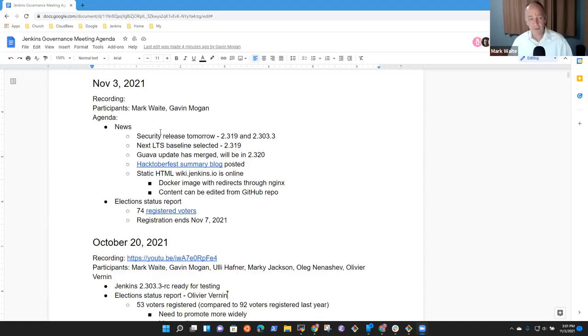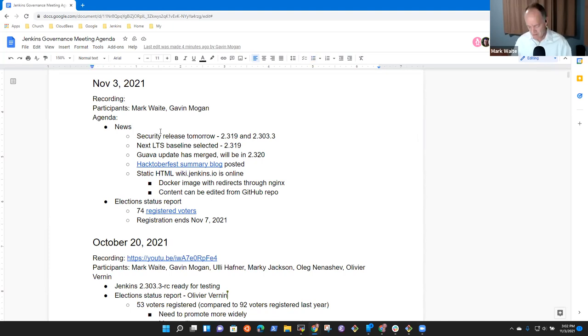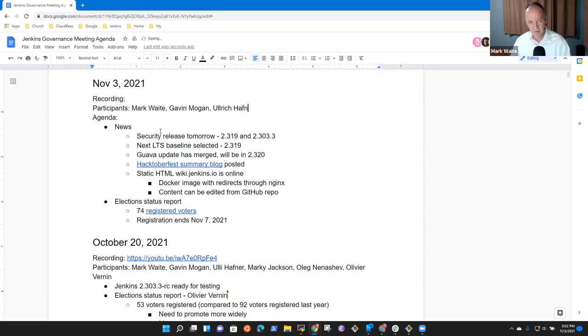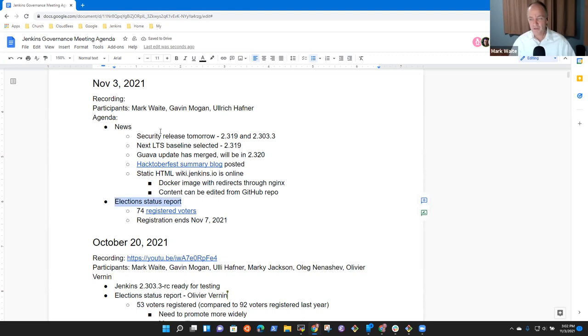This is the Jenkins Governance Meeting. It's the 3rd of November. Thanks everyone for being here. And sharing my screen. So, proposed agenda that I had was news and election status report were the only two things that I had on my list. Any other items?